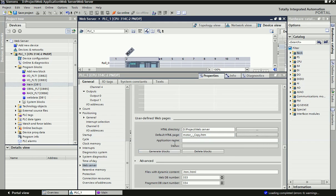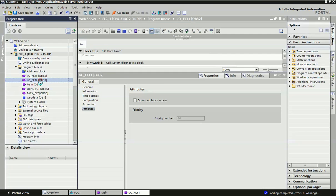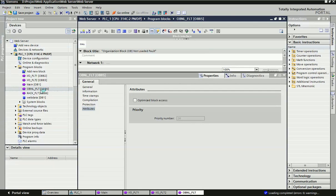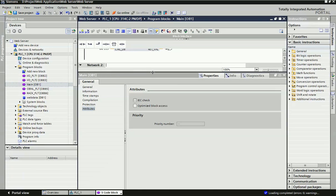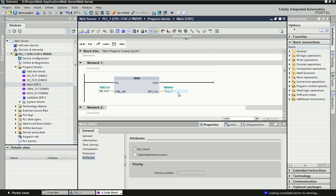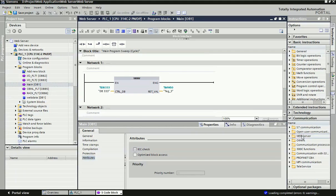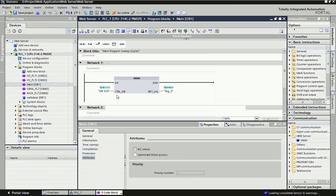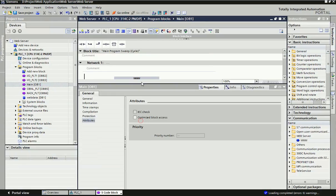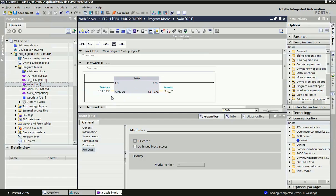After integrating the HTML directory, just click on 'Generate Block' and this web page block will be generated in the PLC. In the main OB you will get different types of blocks generated after generating the web server. You need to take the WWW block, which is the web server block, from the communication section — drag and drop it. There is a control DB number and a return value. The WWW block data block number is fixed at DB333. Just enter that DB number and assign a memory word — here I have assigned MW50.